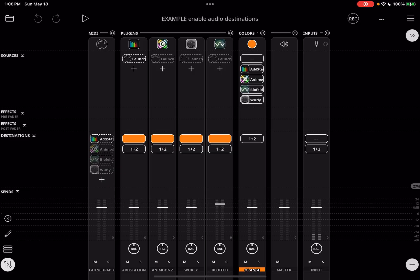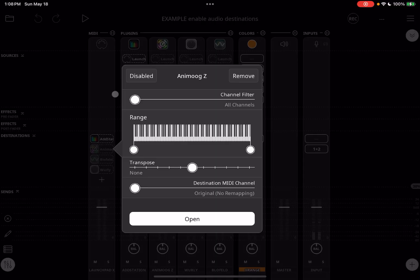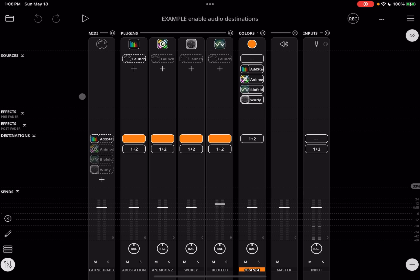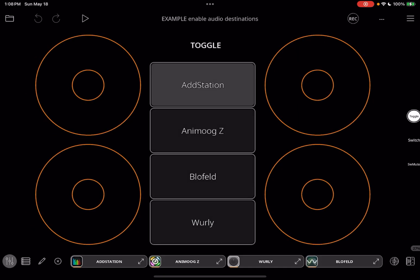There are a few ways that we can enable and disable them. As we've seen, we can do it here in the mixer, but it generally is going to be more convenient to do it using widgets and MIDI bindings.